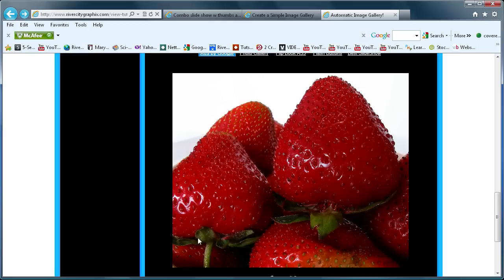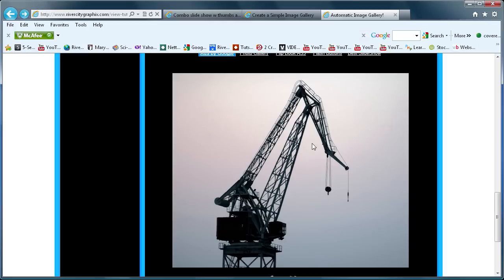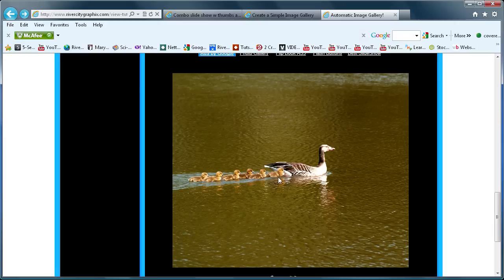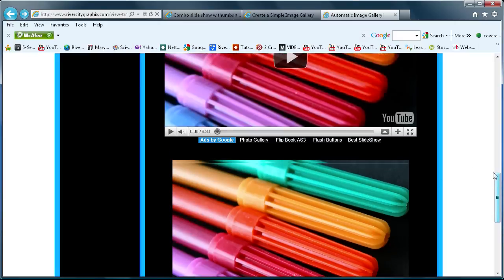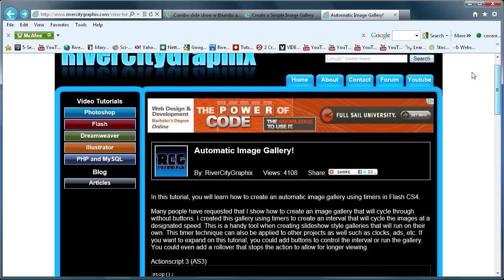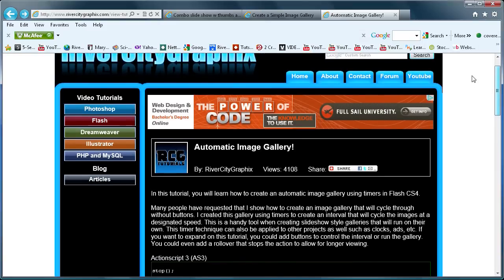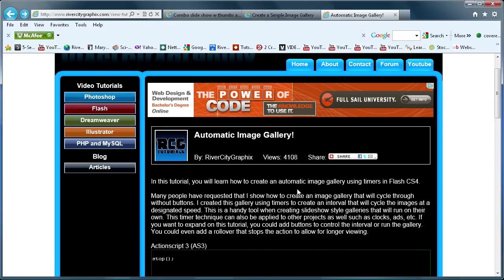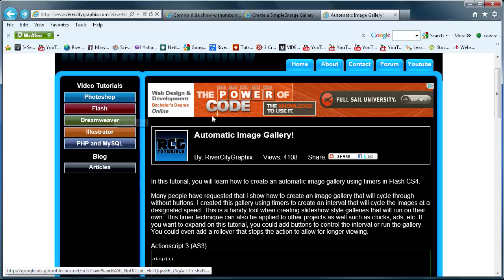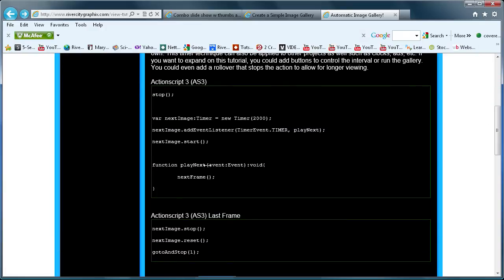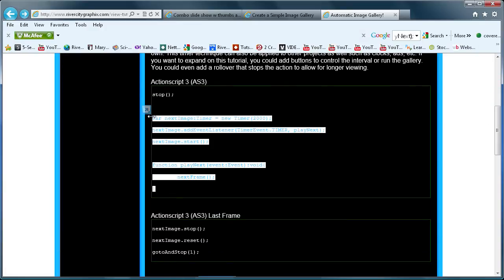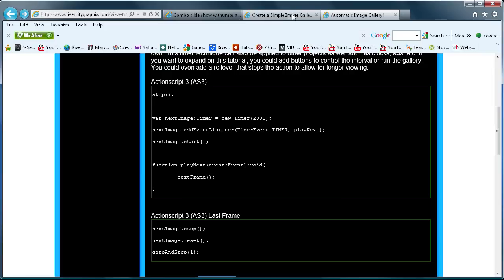Basically what we're going to be creating is a gallery that runs on its own but also has thumbnails. If you click a thumbnail it will stop on that image, and when you take your mouse off of the thumbnail it will start up and continue playing continuously.